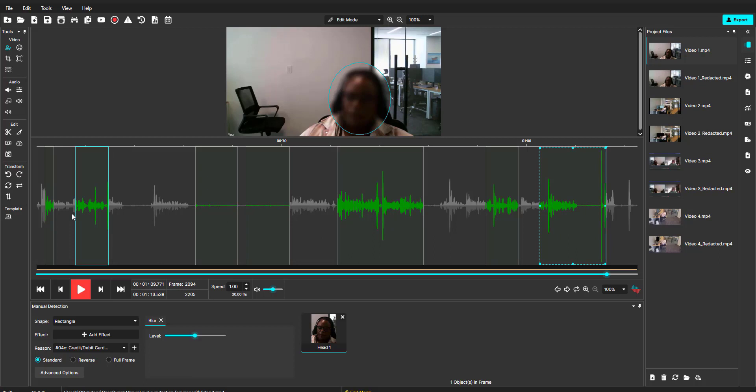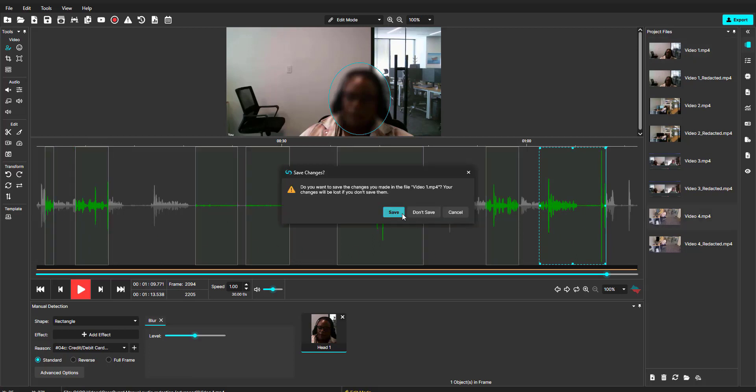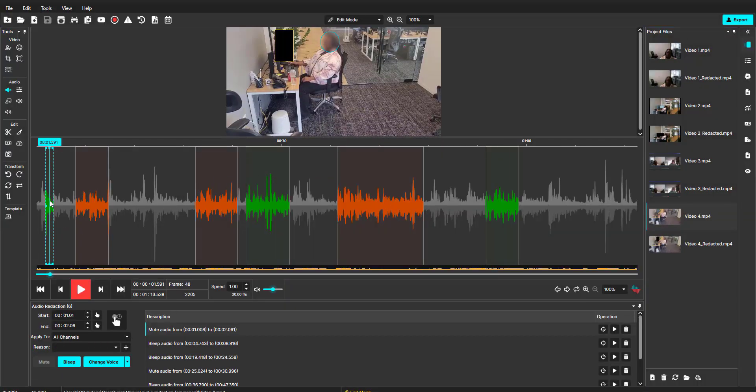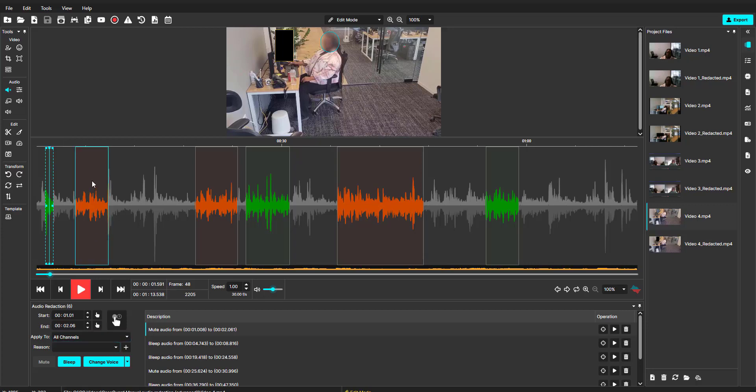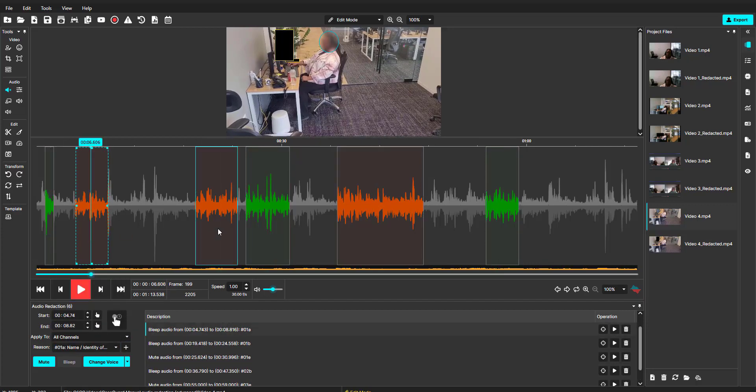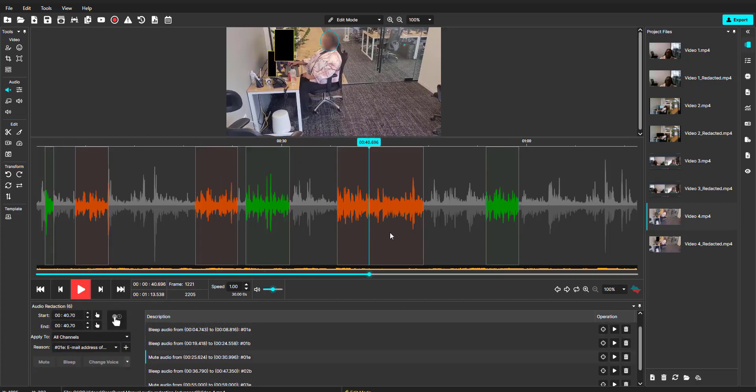This will be reflected on the audio wave. We can also select to change the redaction reason for each of the audio points. As you can see, the first audio point does not have a redaction reason. These redaction points have different redaction reasons.